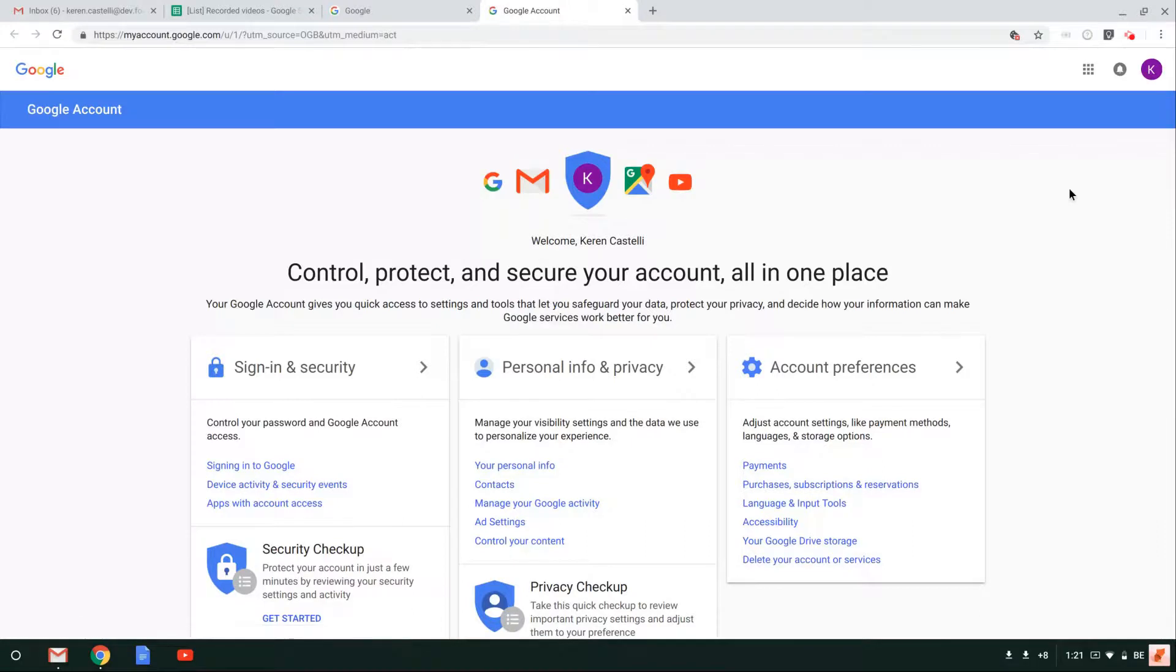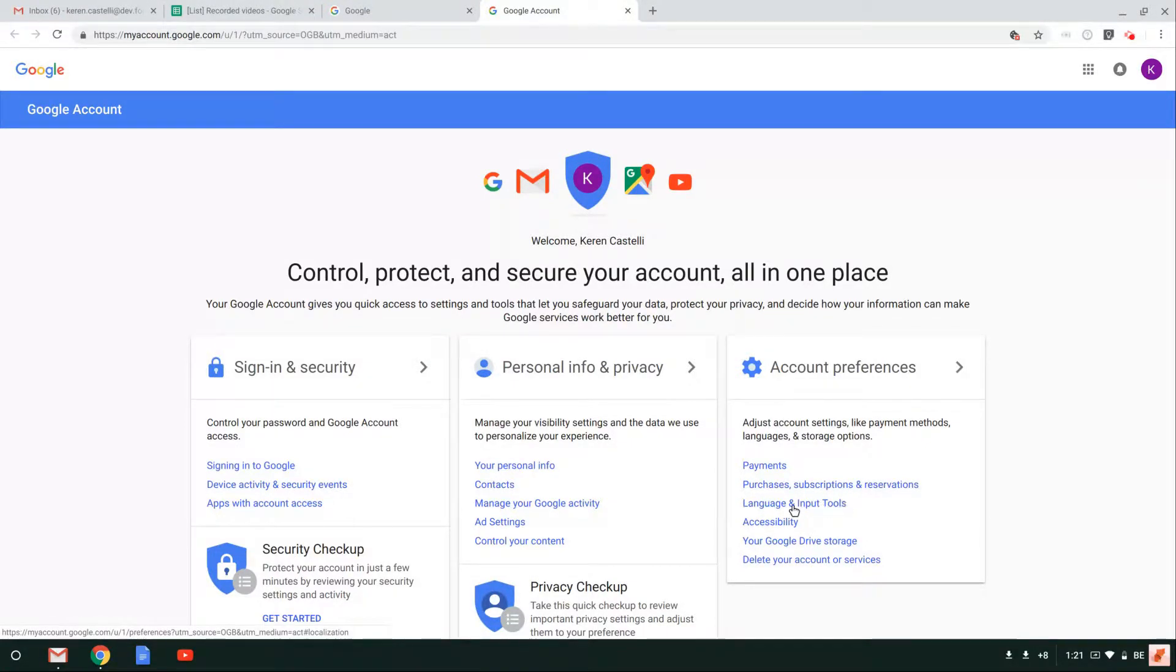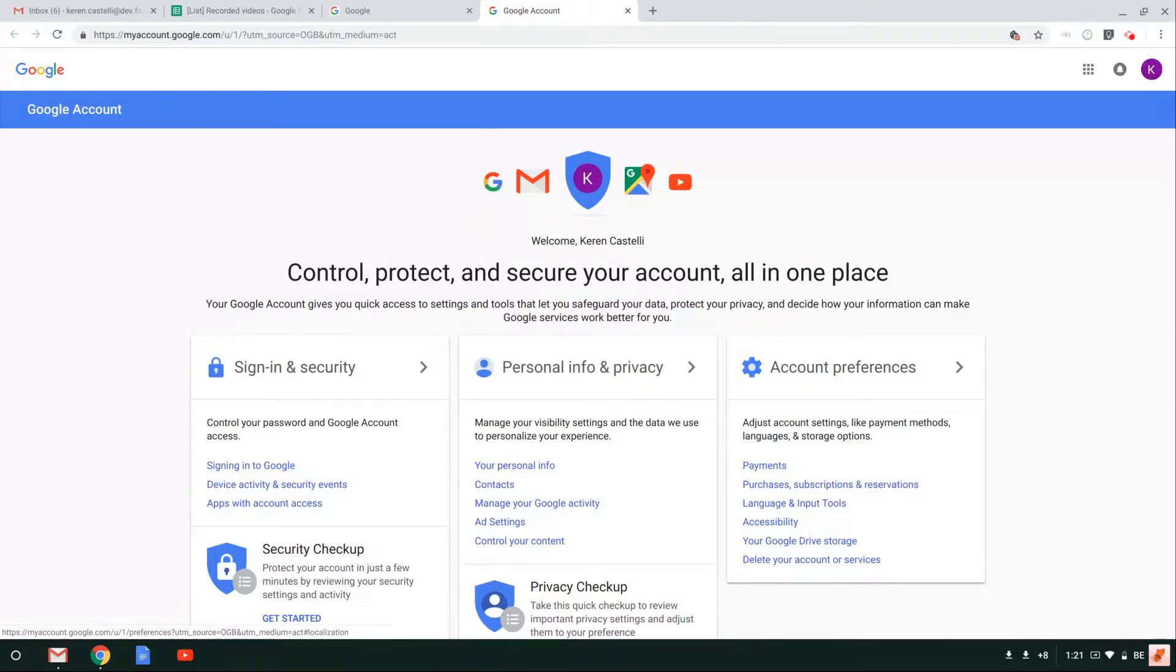You'll see this screen appearing. Now, the first thing that you need to look out for is the language and input tools link. This screen could look a little bit different according to the size of your actual screens.